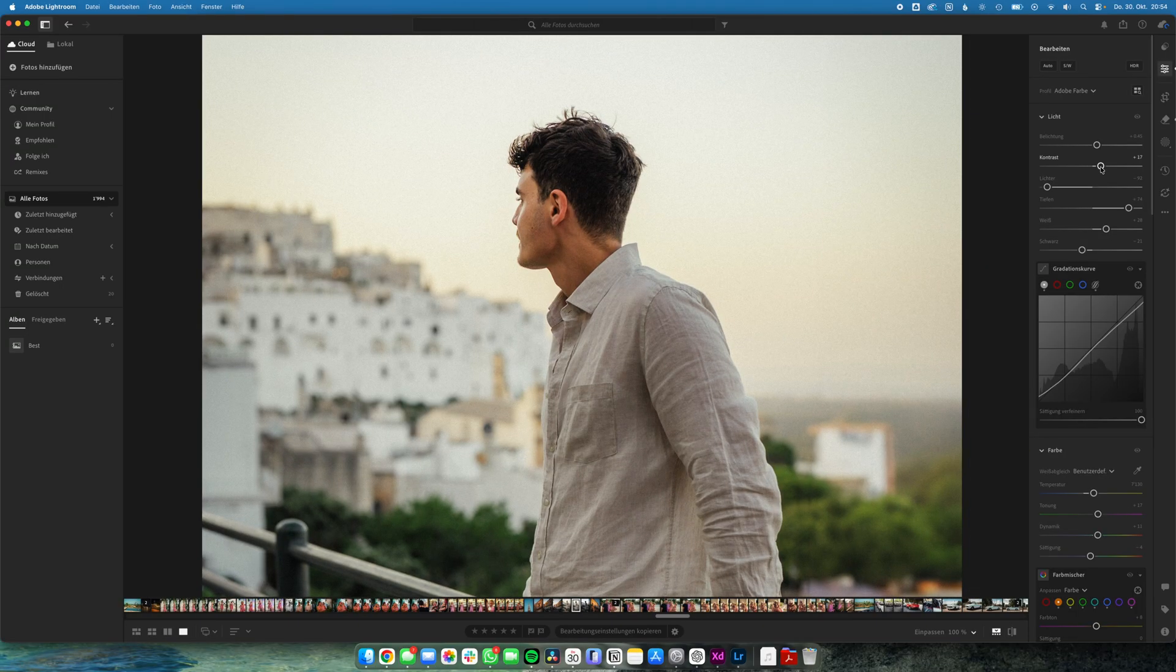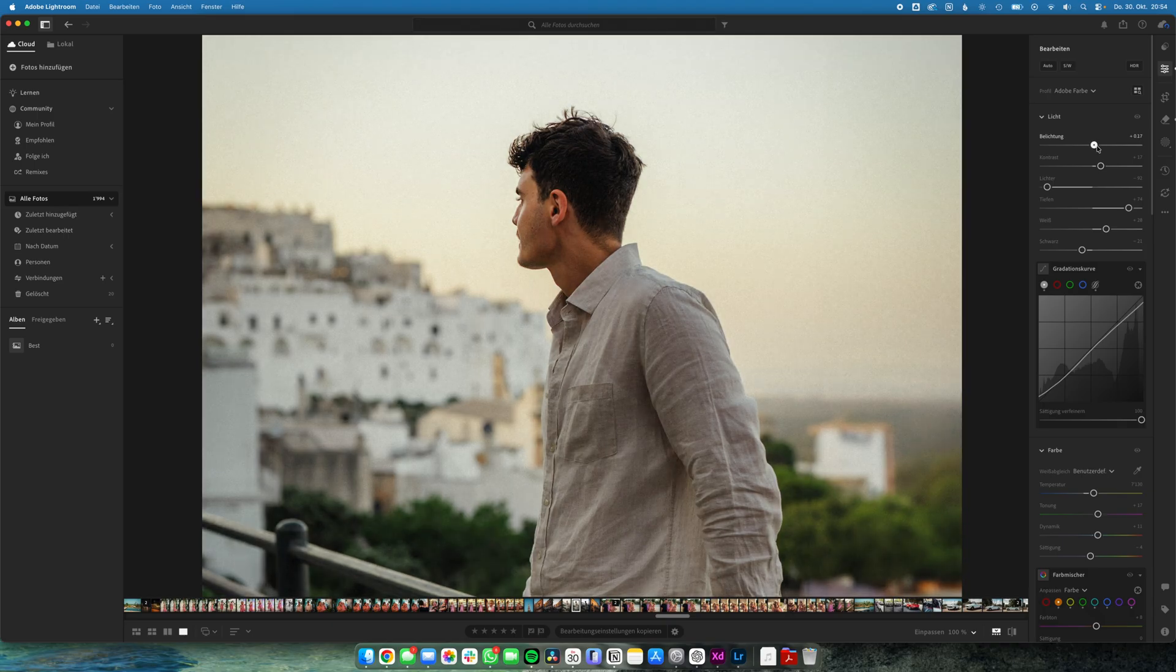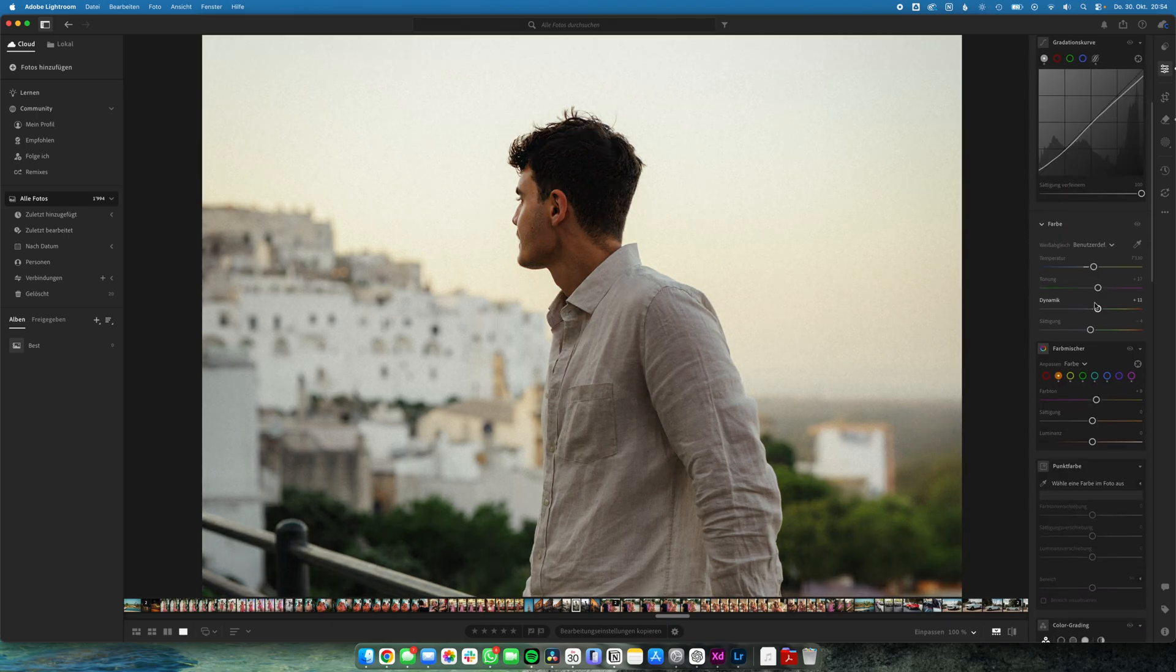I don't know about you but I often struggle to get good colors out of Lightroom with my Sony RAW photos. The skin tones sometimes just feel off and honestly it's probably not even Lightroom's fault. I just suck at Lightroom.